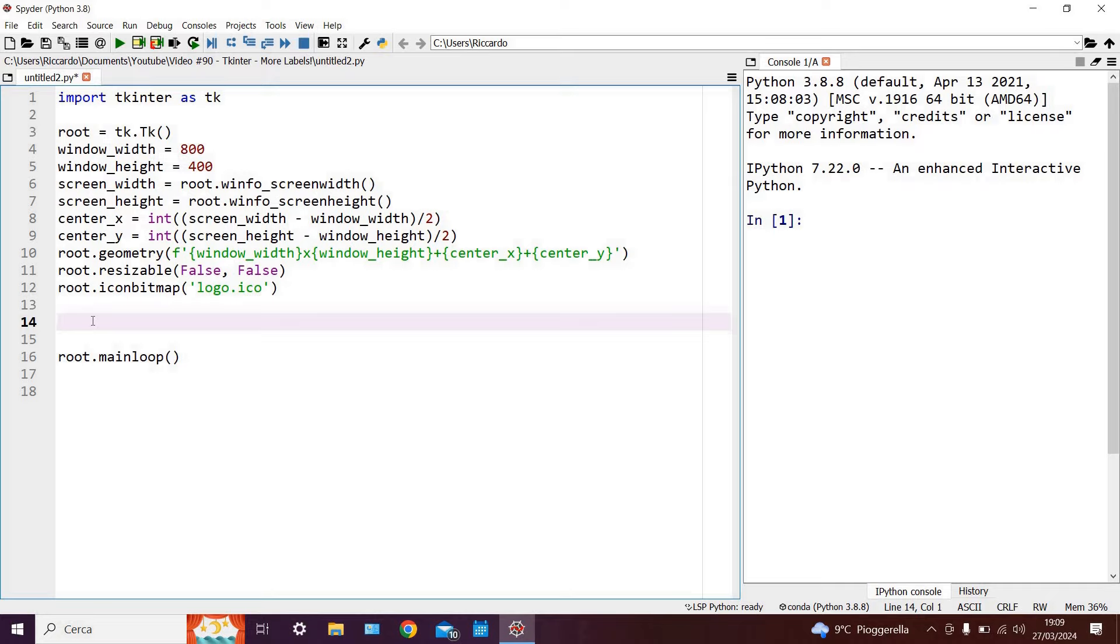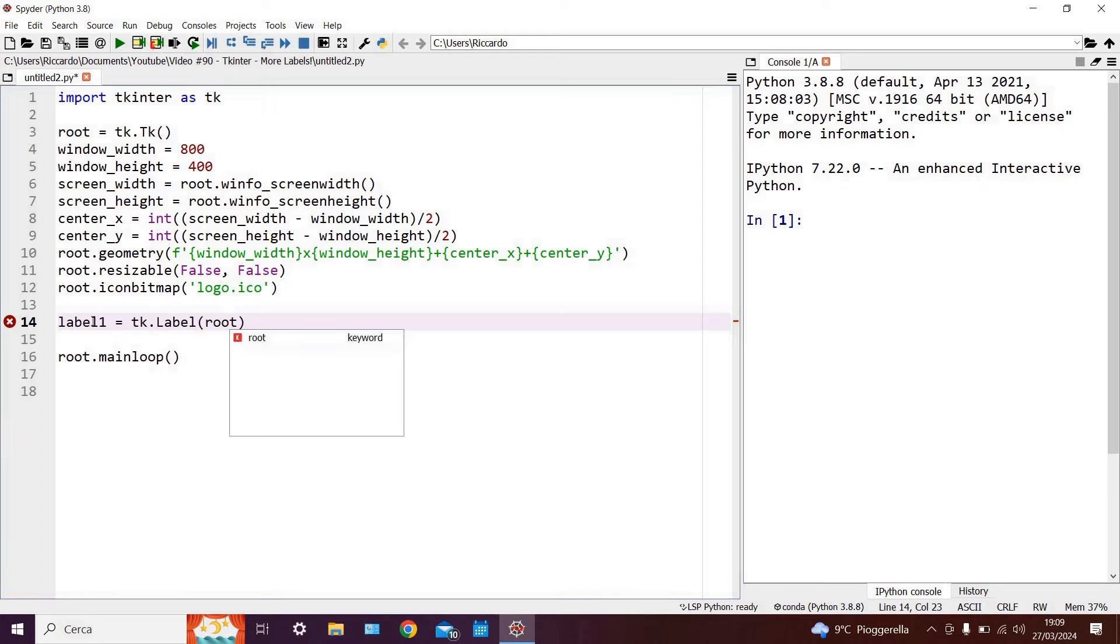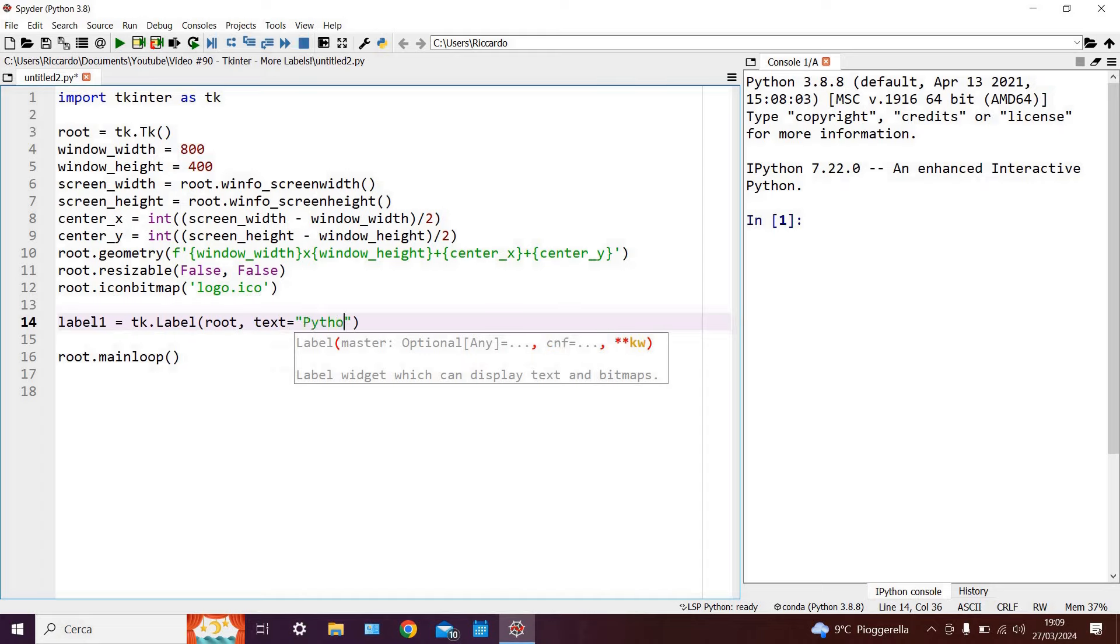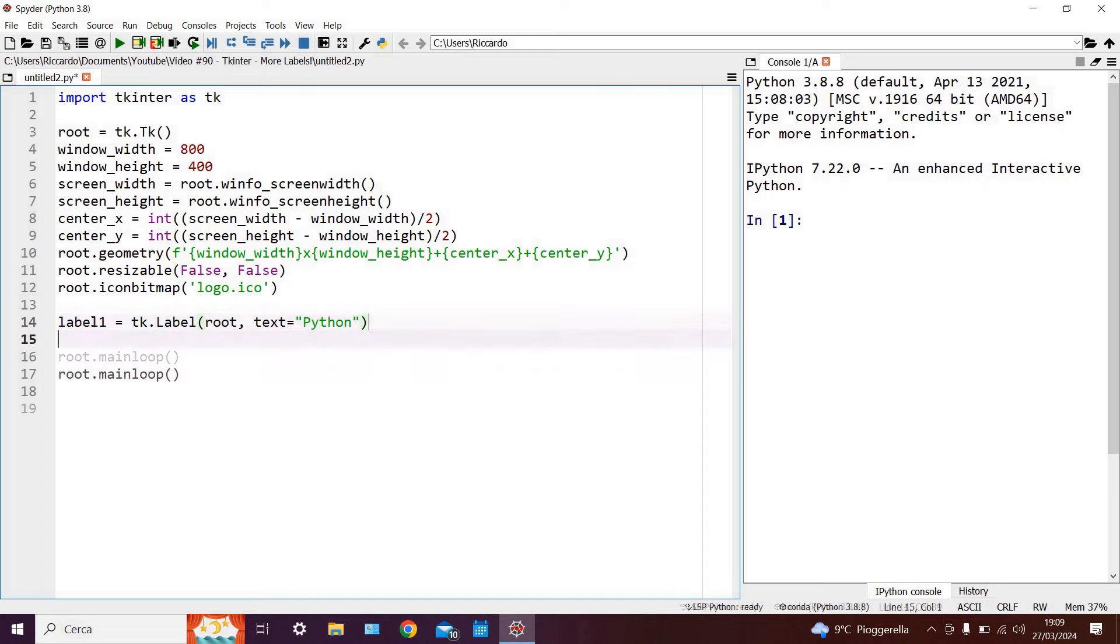So, we will of course start off by writing a label and saying for example label1 equals tk dot label and of course we will give it our root window and then we will say that text is equal to python. Then of course we will say label1 dot pack.